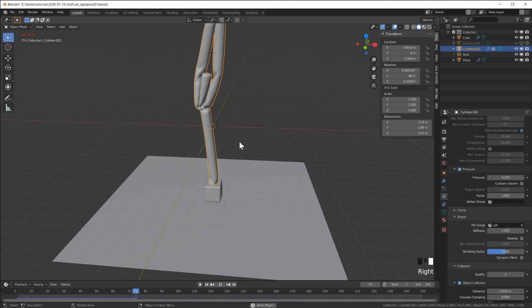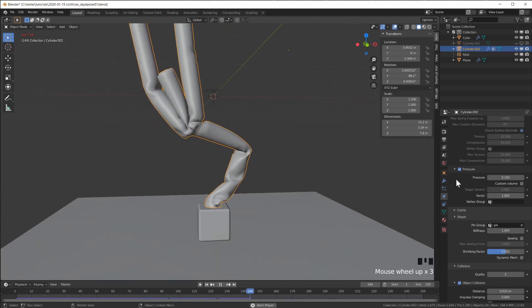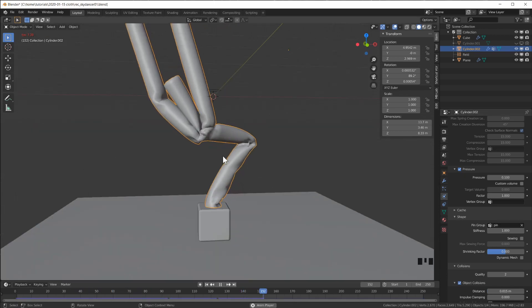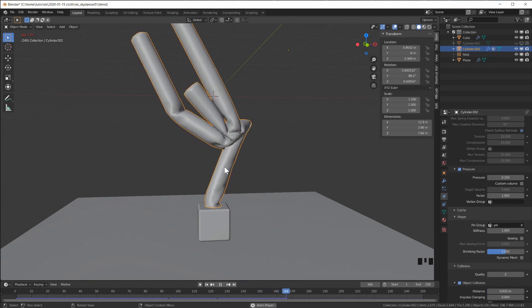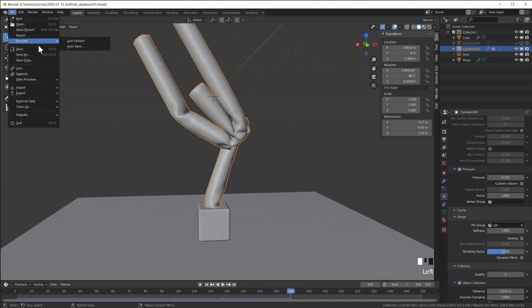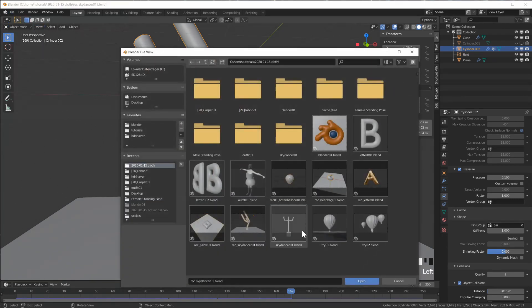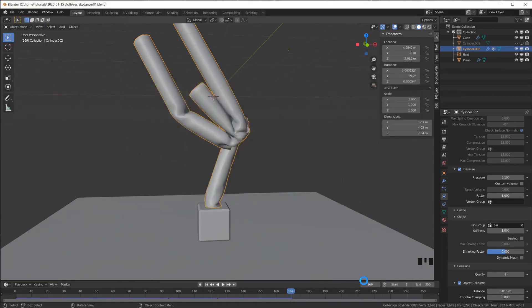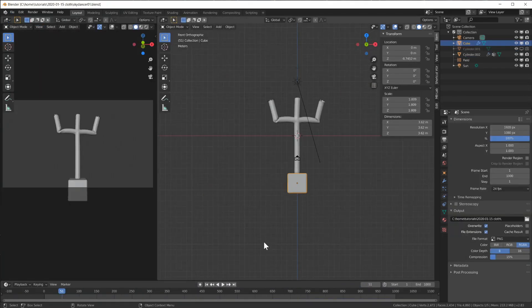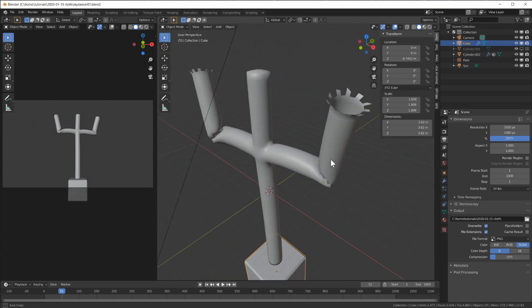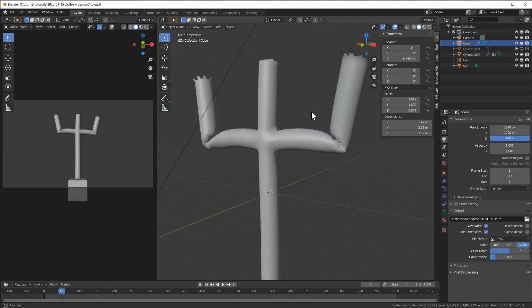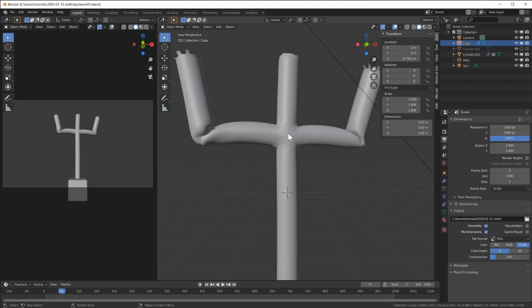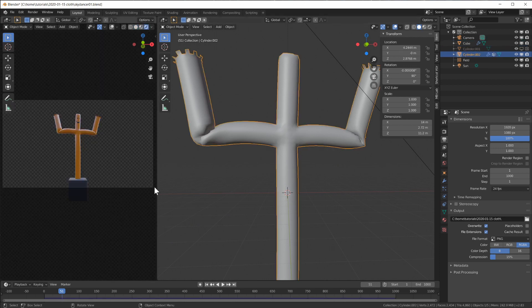Let's shade smooth. As always, you can add a subdivision surface on top of that. Let's quickly look at the file that I created - this is my sky dancer that I created. I also made the ends here like that and gave him a texture.